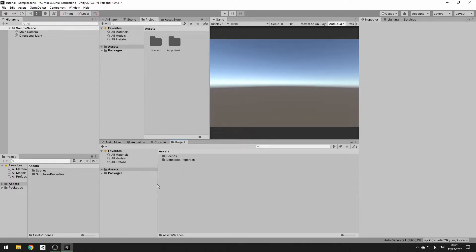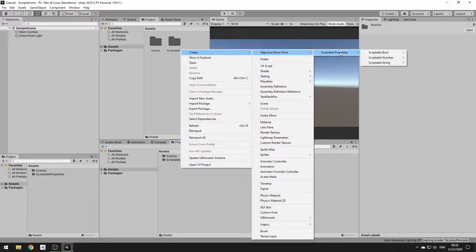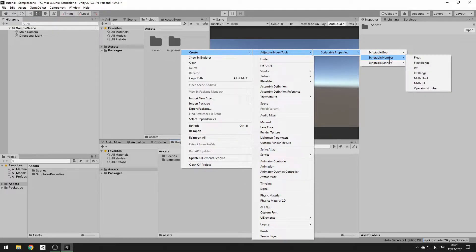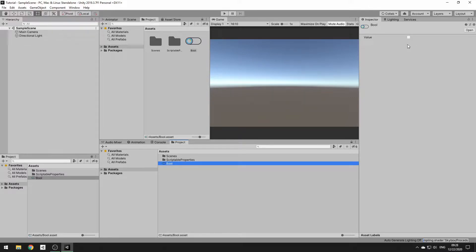To get started, we can just right-click, go to Create, Hatch Now in Studios, and then we have our different types. We have Booleans, we have Numbers — which is integers and floats — and we have Strings. I'm just going to create a bool real quick. I'll name it bool and it has a value that is either true or false, as a boolean is.